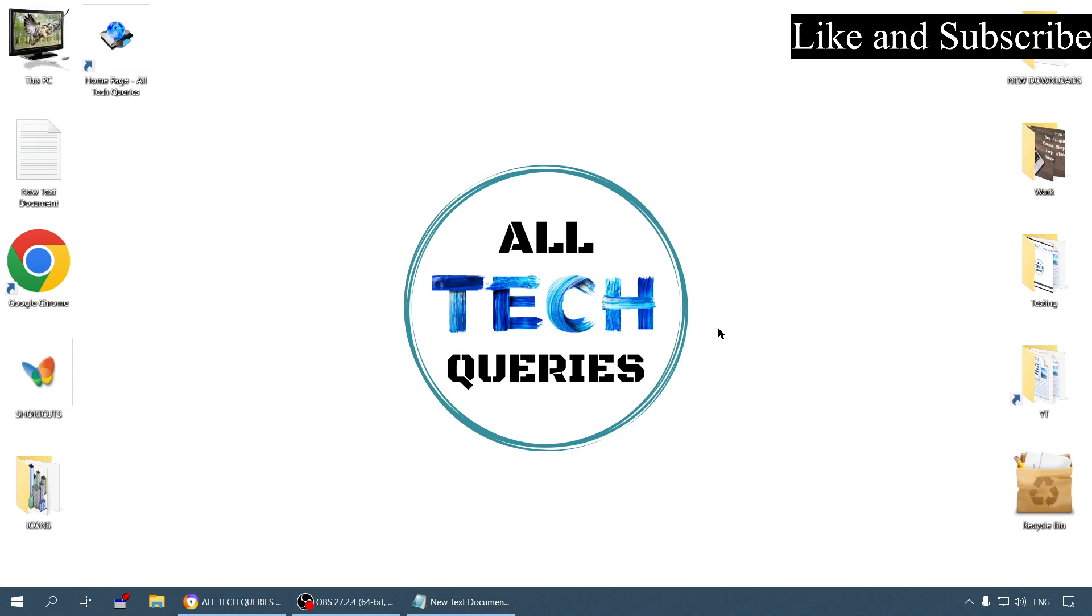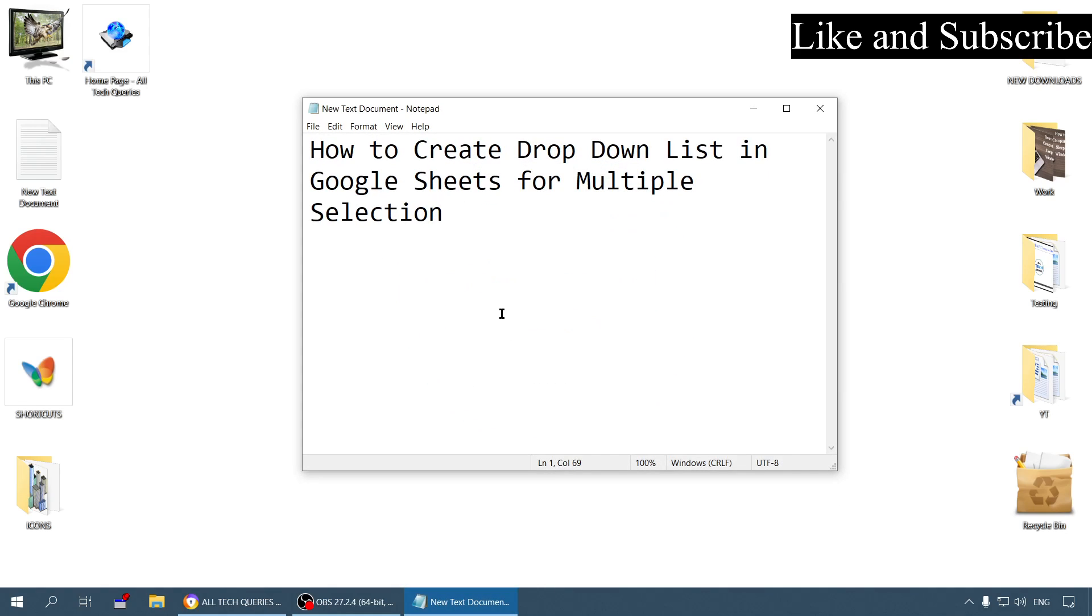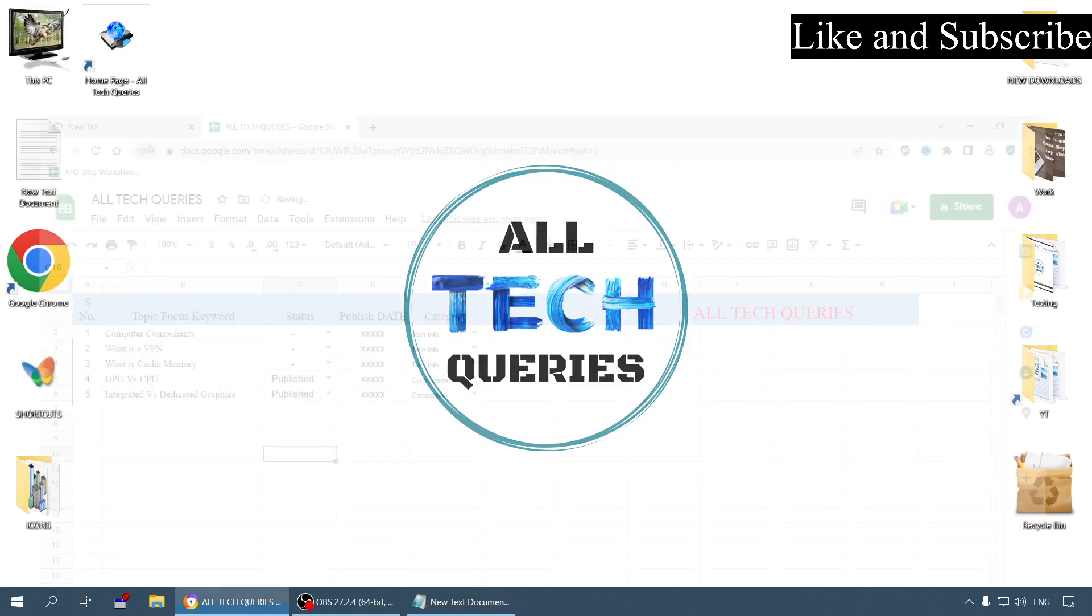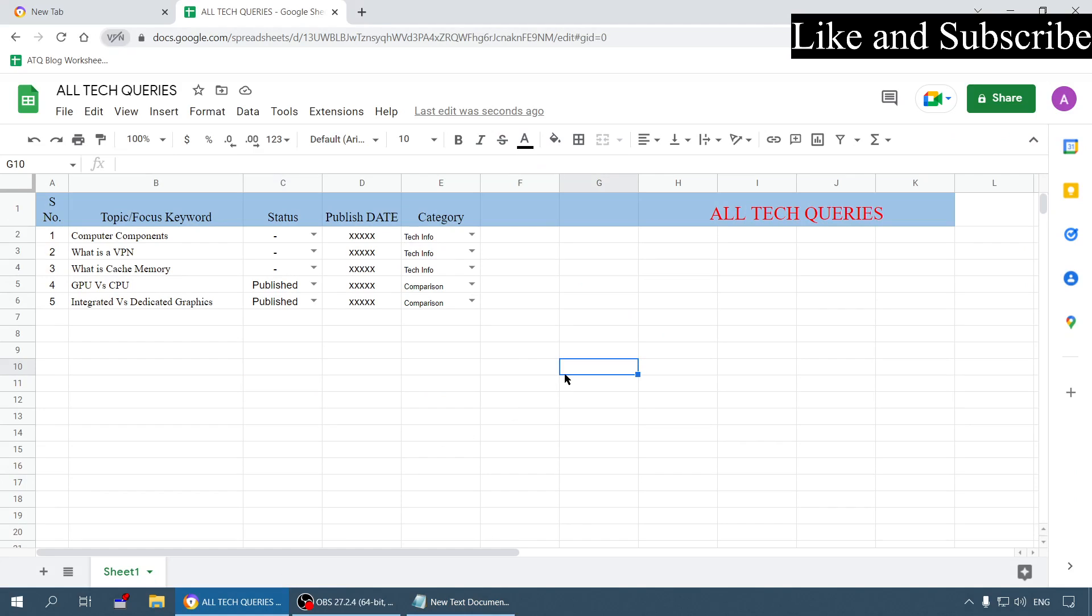Hello everyone, welcome to All Tech Queries, a YouTube channel where you'll find solutions for all your technical queries. Today's topic is how to create a dropdown list in Google Sheets for multiple selection.